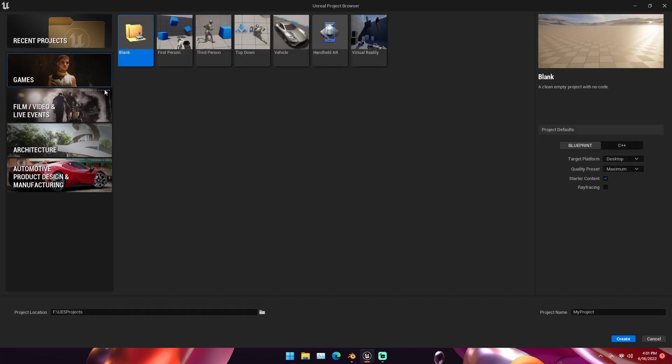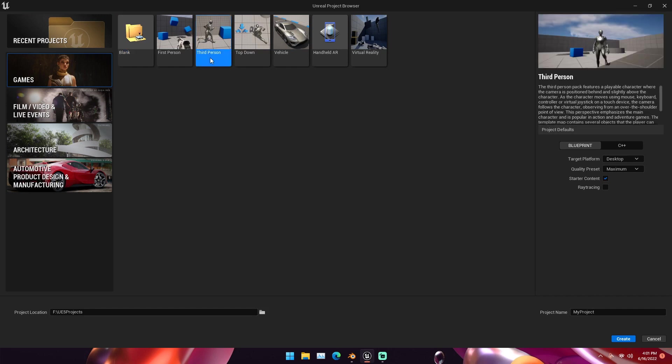The first thing we're going to do is create a new project. You can click any of these depending on what you want to make. I'm just going to open a third person project because it's the base. You can change the project name.